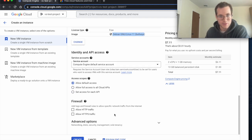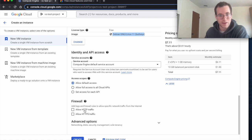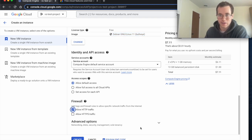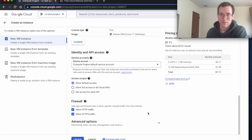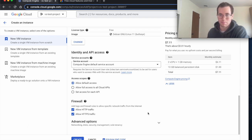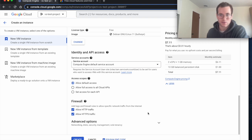And then under firewall here, it's a very important step: allow HTTP traffic and HTTPS traffic. If you don't check these boxes your instance will spin up, you'll have an external IP address, but when you try to call it it's just going to get a bunch of network timeout errors. And I'm going to click on create.